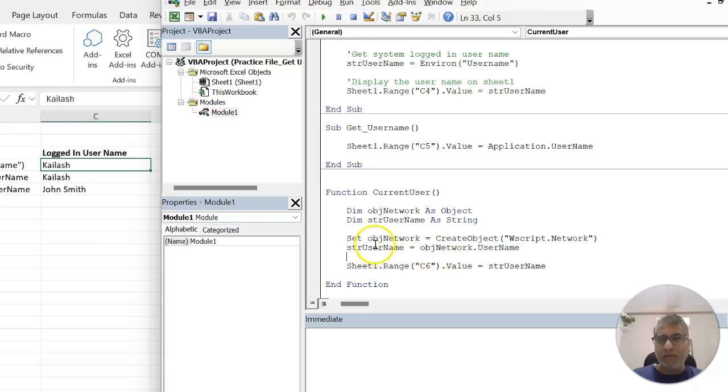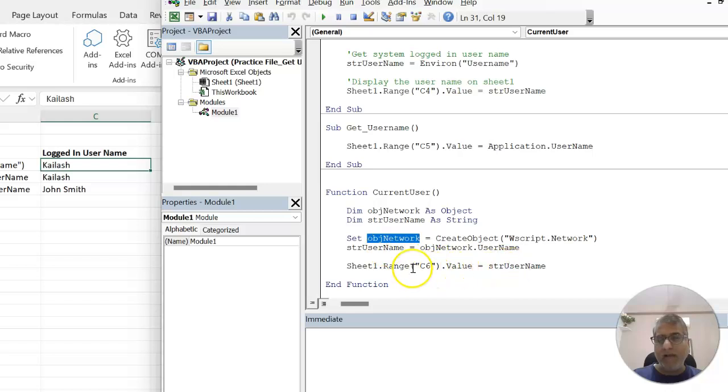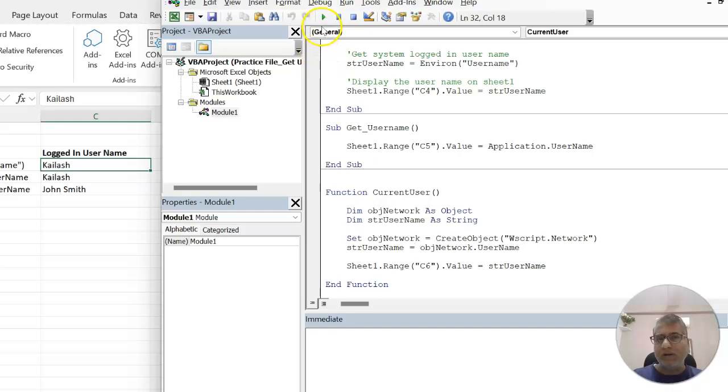Here we are creating an object of network and storing the username into a variable, and finally putting this into C6. Let's try to run it.